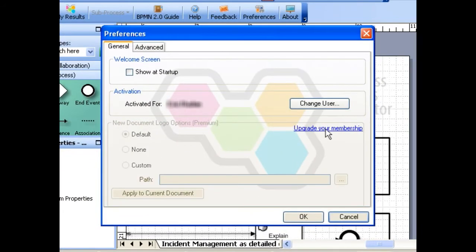You must be a premium member to customize the logo. If you are a basic member, simply click the link Upgrade Your Membership and follow the instructions from there.